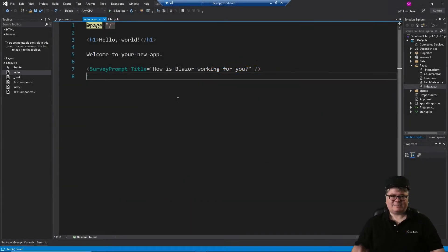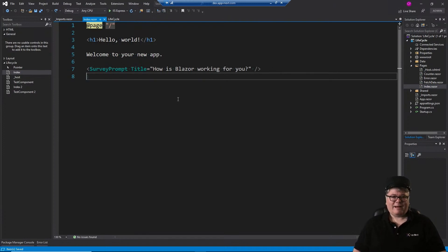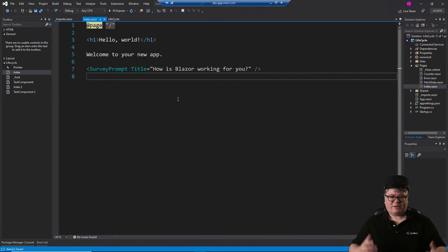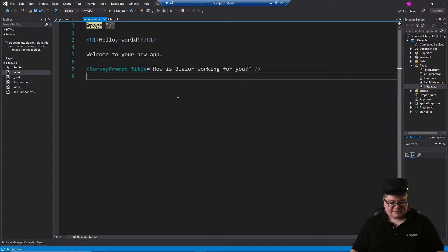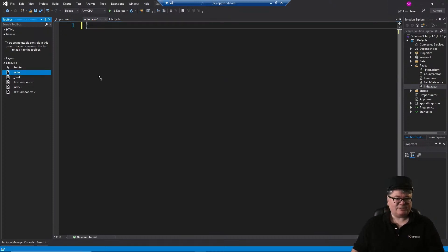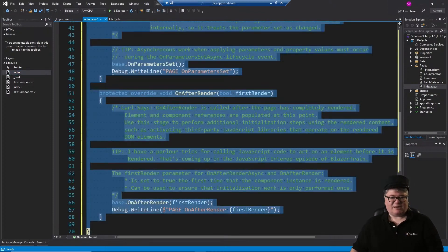Alright, let's get started with lifecycle stuff. This is going to be fun, I promise you. So I've got a standard Blazor server application here. There's nothing crazy about it. I just created the default template and we're in index.razor. So let's get some code on the screen and we can start talking about it.